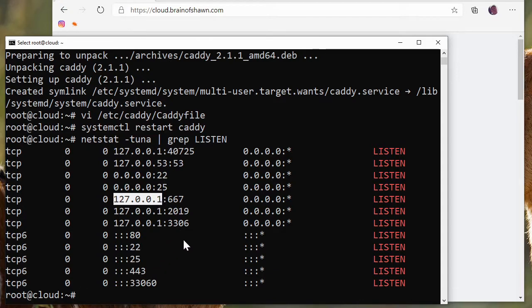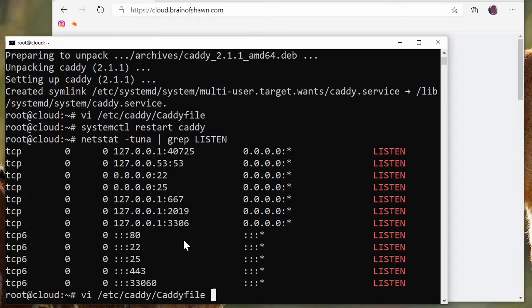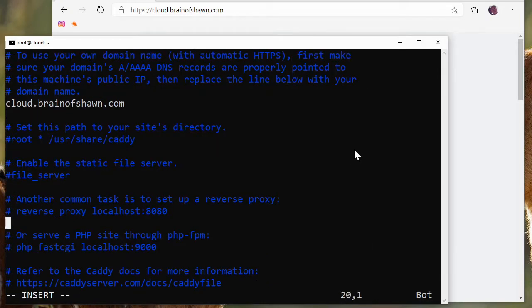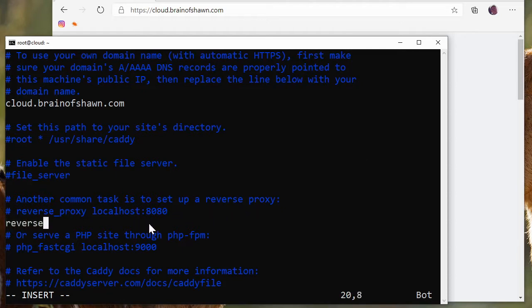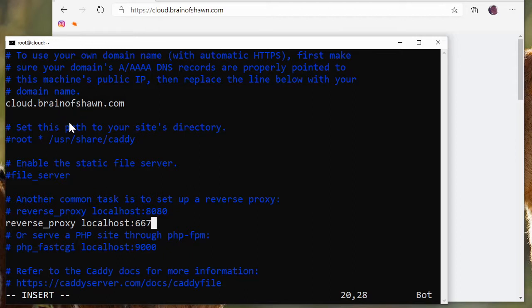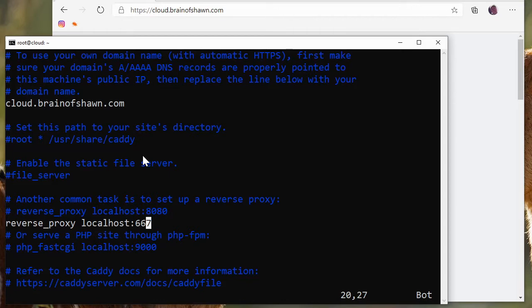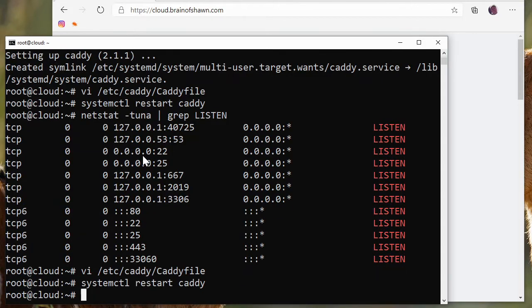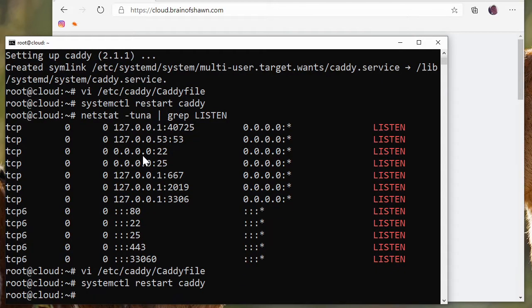Let's see how that works. First of all, we're going to go back into the Caddyfile. I'm going to comment this out and see down here where it says another common task is to set up a reverse proxy. We're going to do that. We're going to say reverse_proxy localhost:667. Now we're still going to use this domain, so we're not changing anything except instead of serving out files, it's going to be a reverse proxy to our localhost 127.0.0.1 on port 667. So let's save this.